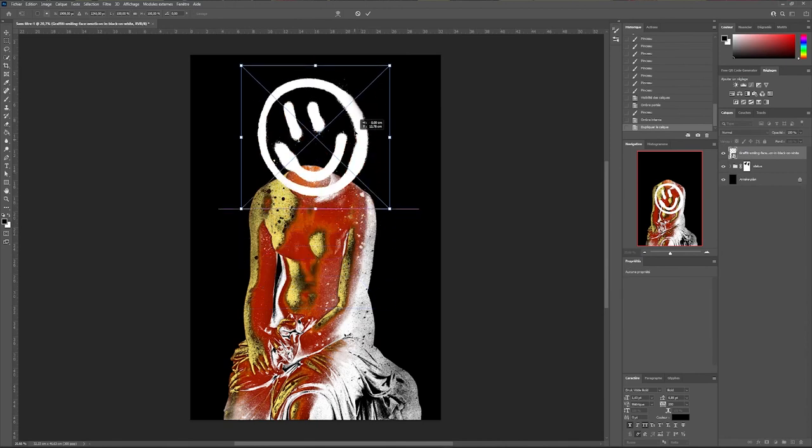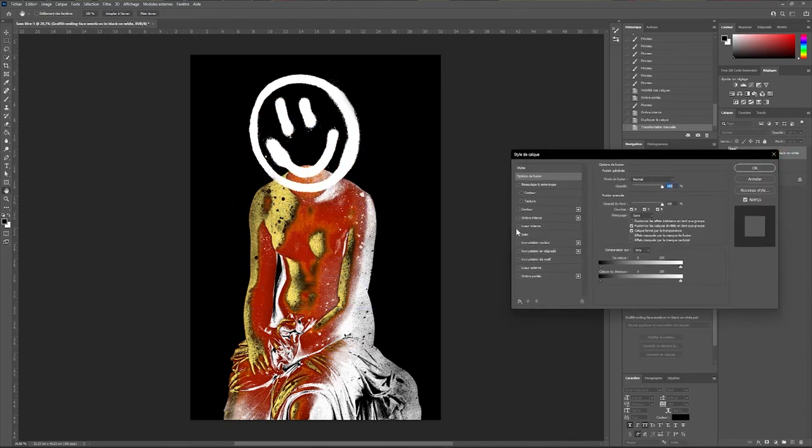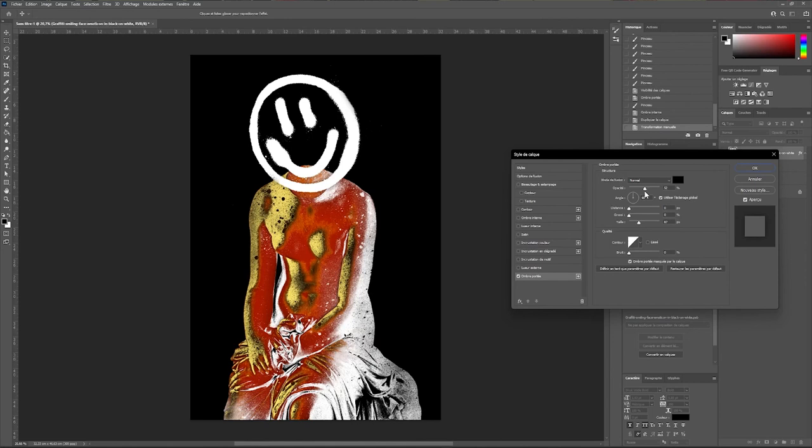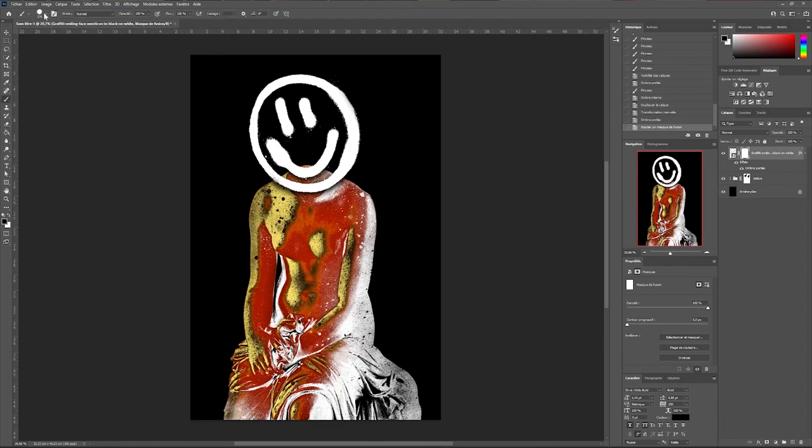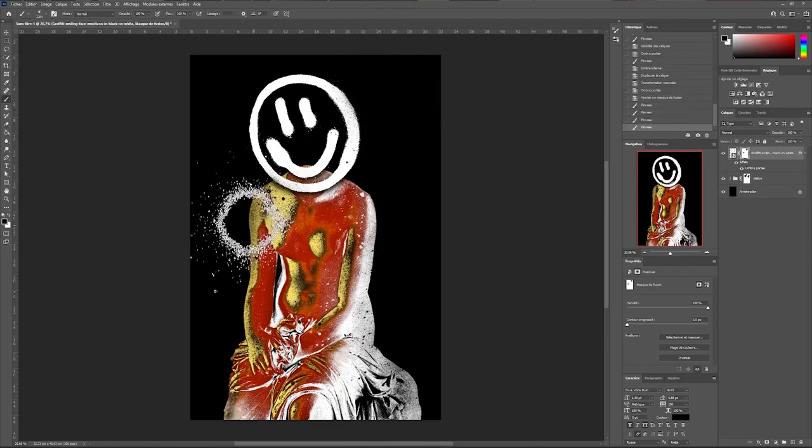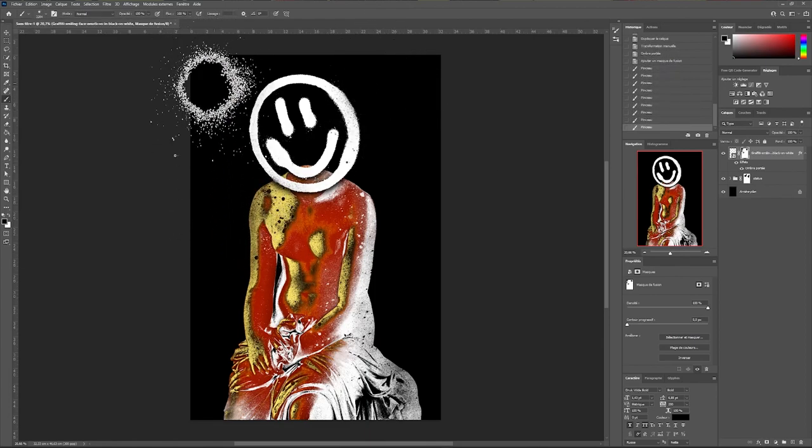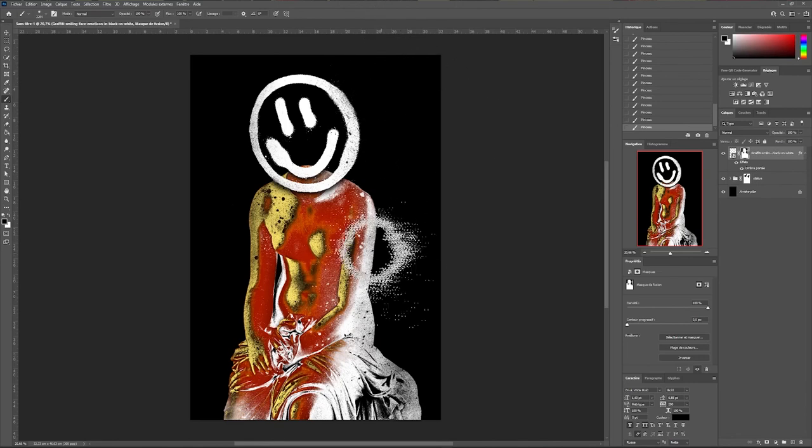To finish the composition of my main subject I added this smiley face which has a spray paint effect. I will add a drop shadow by duplicating its layer. By creating a mask I will add texture to it with a spray paint brush.